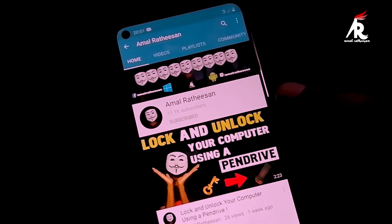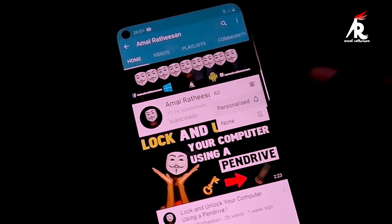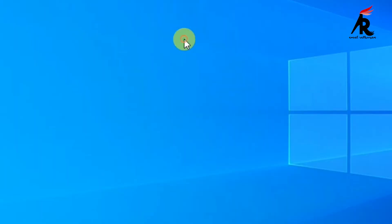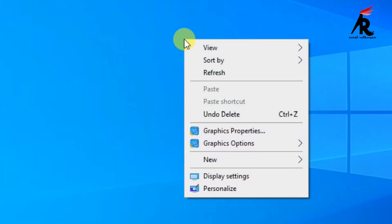Please subscribe to my channel and press the bell icon for latest updates. I'm going to show you how to remove the recycle bin from the desktop. So you have to right click and...